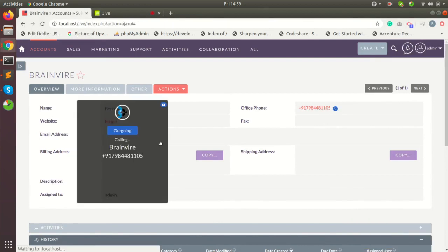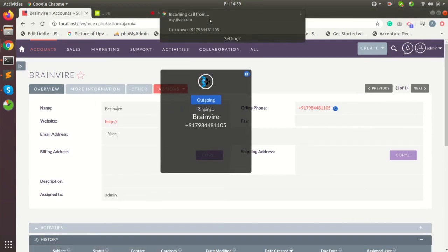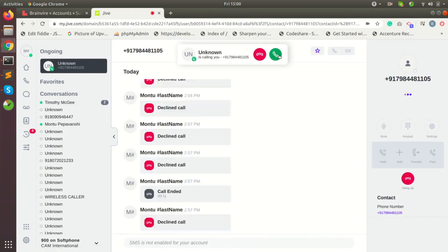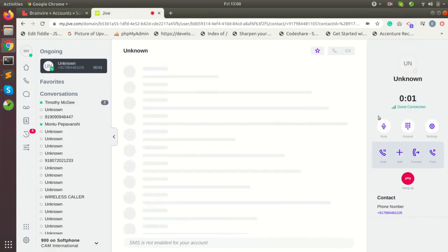Call initiated. Jive is ringing. Pick up the call. Your call is now connected.